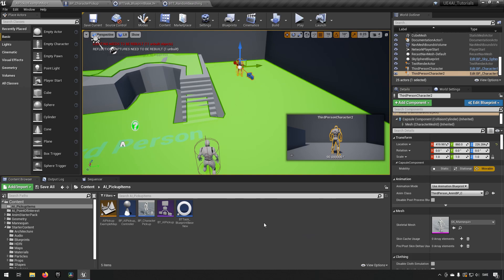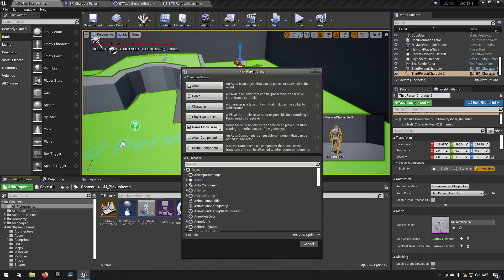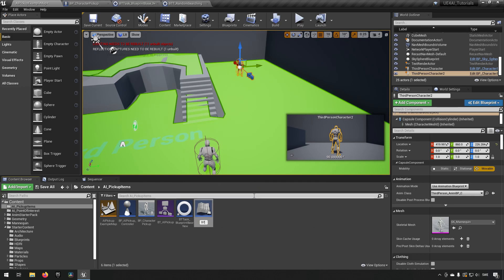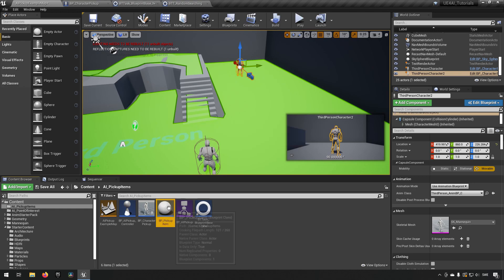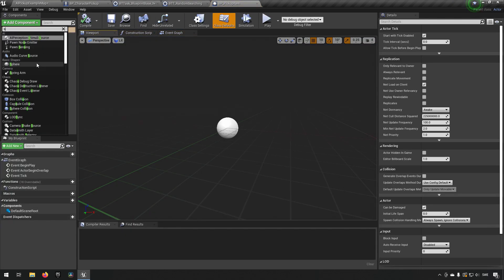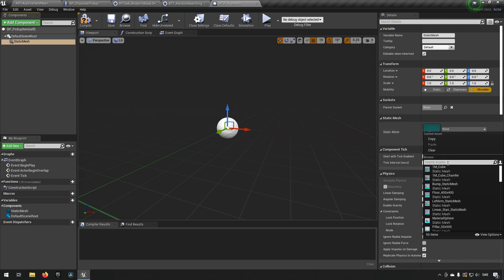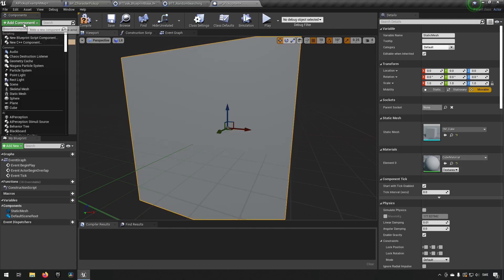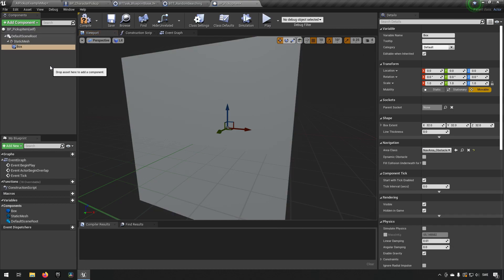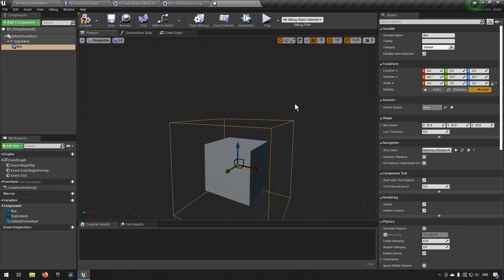Now let's create some logic. First we'll create a pickup item — a Blueprint Class of Actor called BP_PickupItem. Add a Static Mesh component and call it Static Mesh, using a cube as the visual indicator. Under that add a Box Collision, keep the name, and change the scale to 3 so it covers the mesh a little bit. Compile, save, and then with the Box Collision selected go to Begin Overlap.